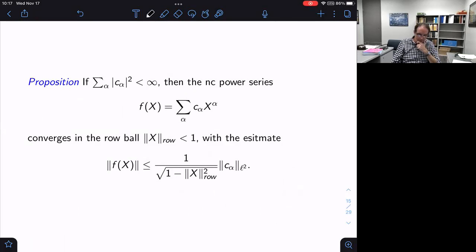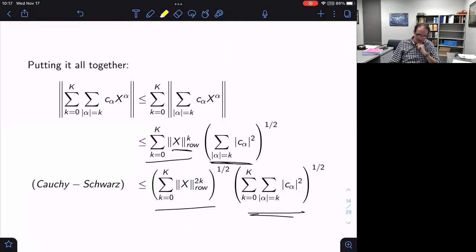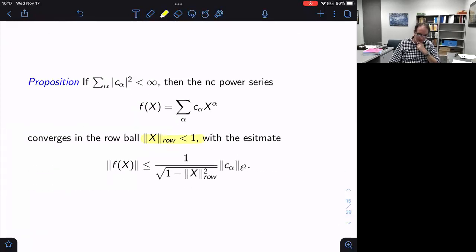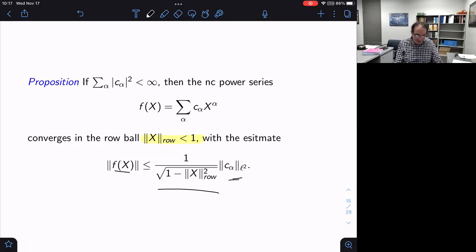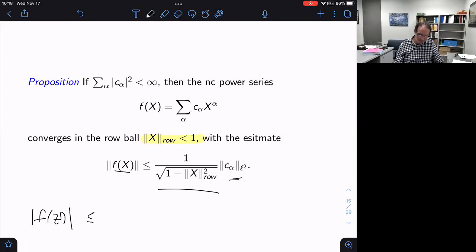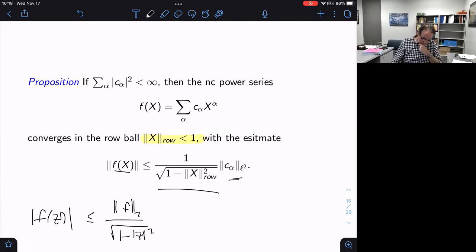What you end up with is the following proposition: if the series is square summable, this NC power series converges in the row ball, i.e., whenever the row norm of X is strictly less than one. The geometric estimate tells you that for each individual X, the norm of the matrix f(X) is less than 1/√(1 − ρ(X)²) times the L2 sum of the coefficients. This is satisfying because it exactly mirrors the crude estimate on pointwise values of a Hardy space function: the L2 norm of f over √(1 − |z|²).